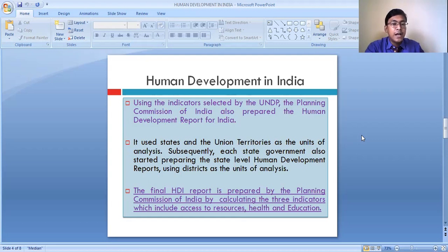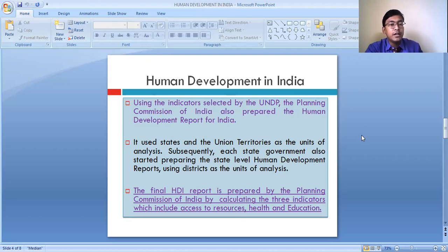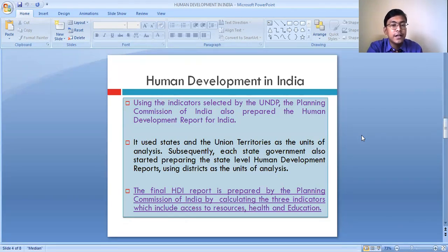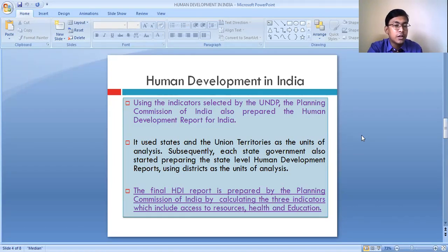The United Nations Development Programme (UNDP) prepares the human development report for every country of the world. Different countries are provided with different ranks according to their composite index score.